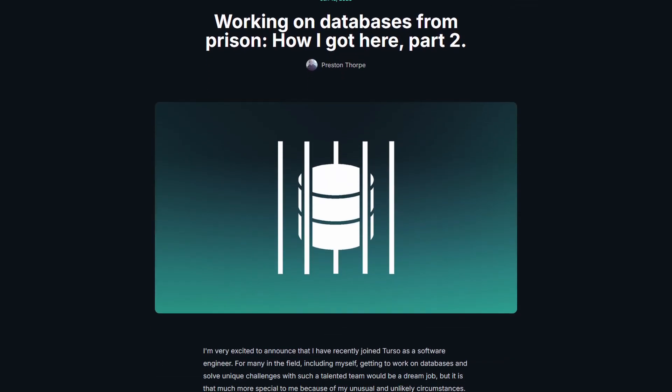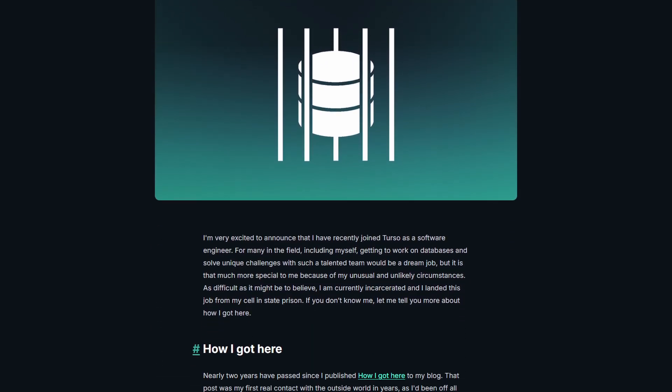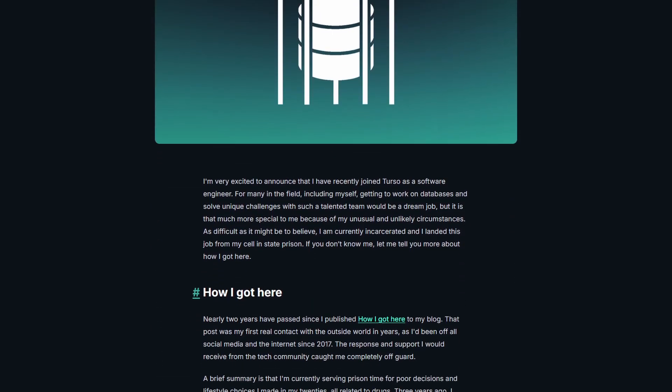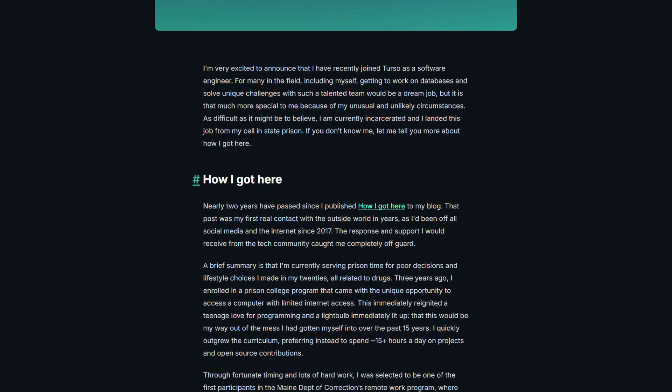So today we have an interesting story of how a prison inmate is now one of the newest developers helping to create the Terso database.